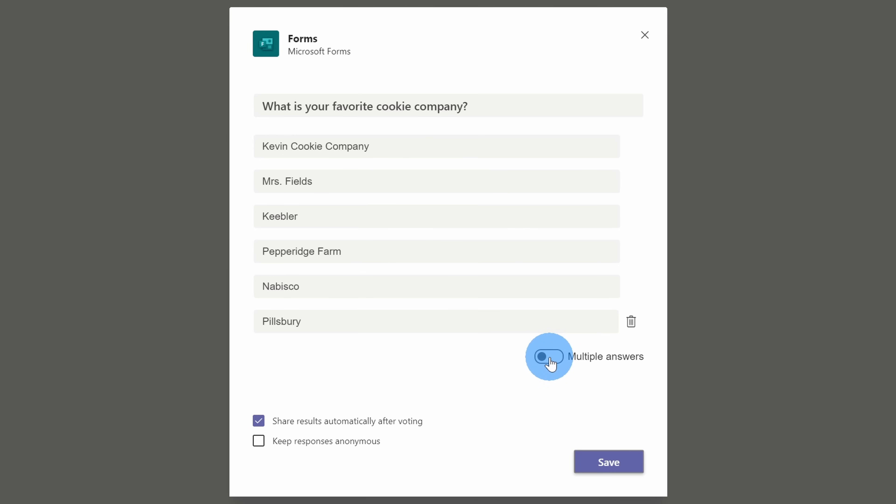You could type in up to six different options. Down below, I have the option to make it a multiple answer question, but we know there's only one right answer, so there's no need to turn this on. Down below, I can share the results automatically after voting. We're a very transparent company, so I'm going to leave that checked so everyone will be able to see the results of this survey.